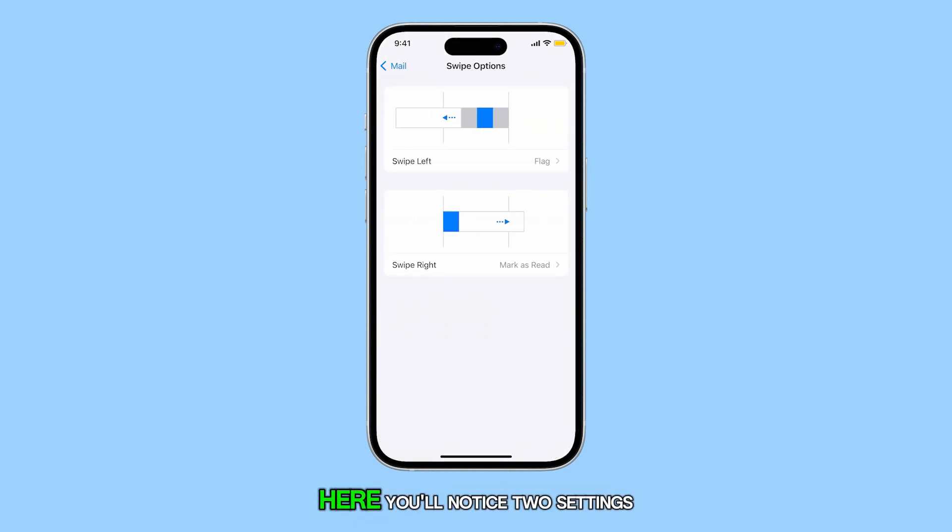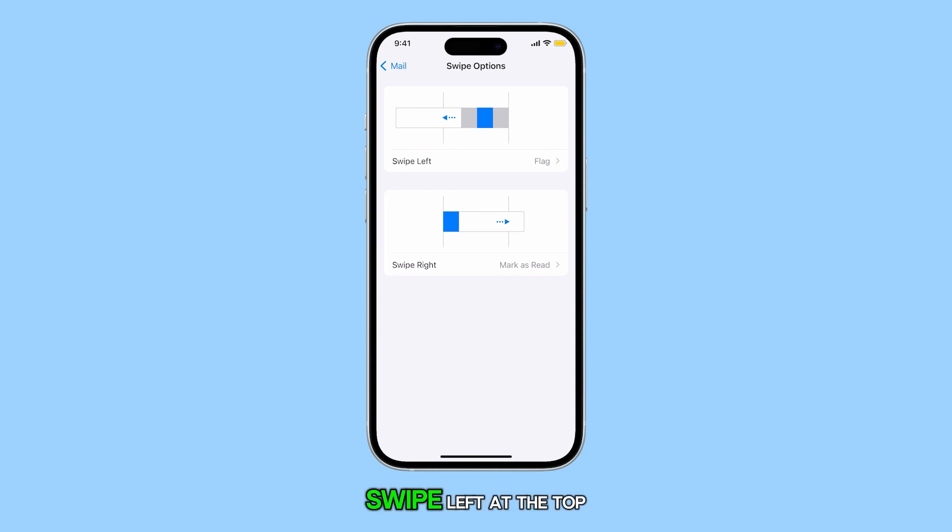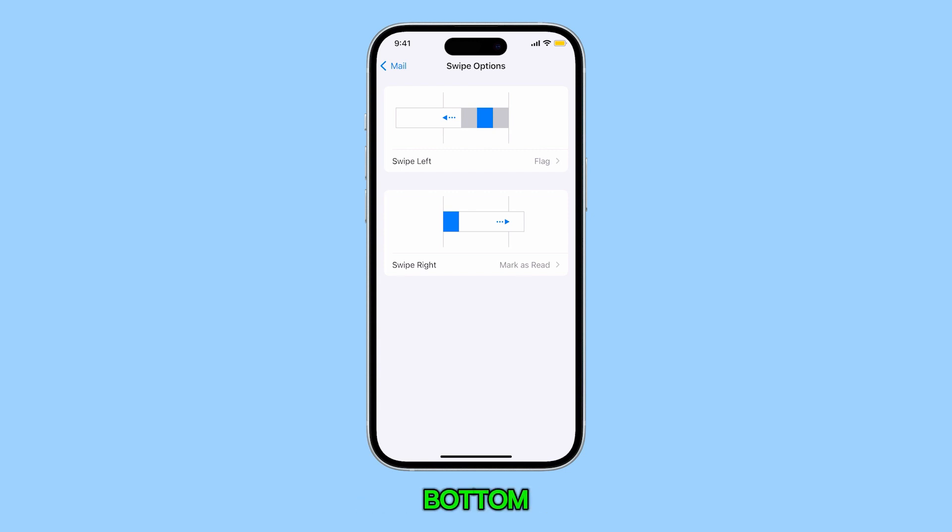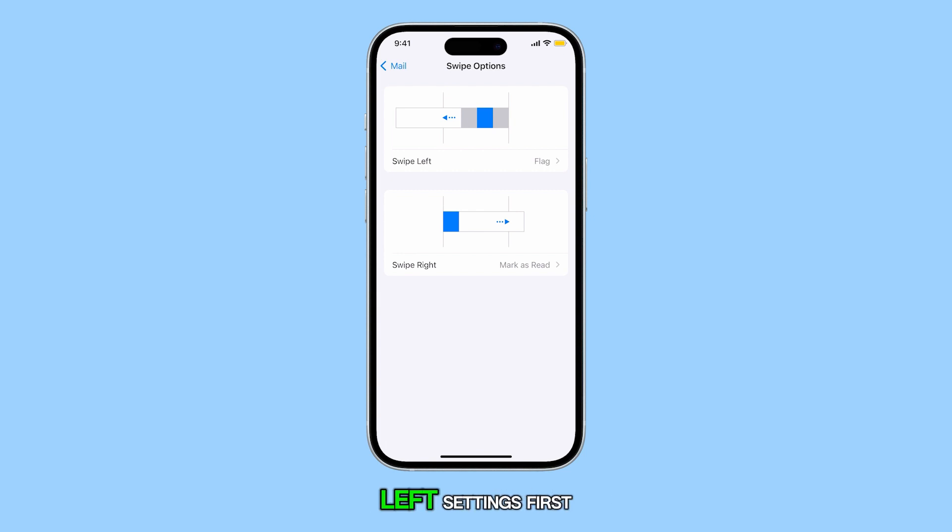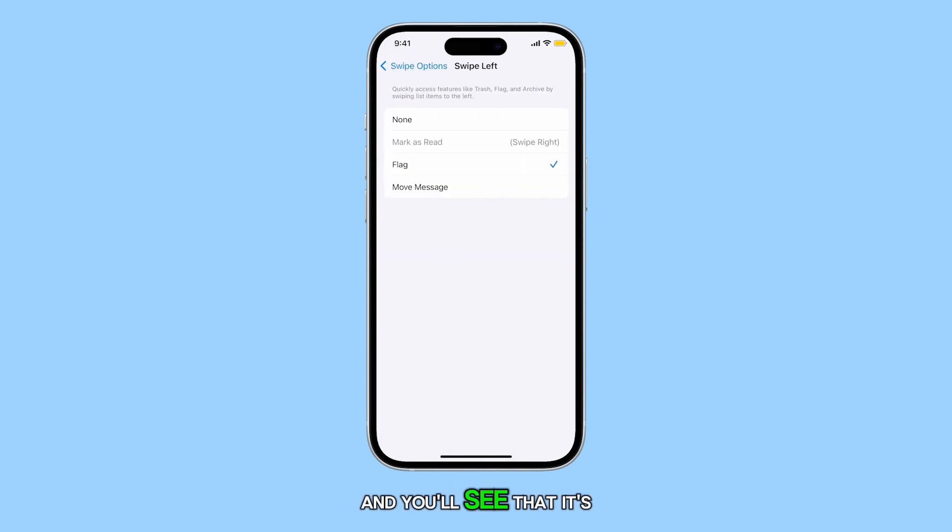Here you'll notice two settings: swipe left at the top and swipe right at the bottom. Let's delve into the swipe left settings first. Tap on it and you'll see that it's currently set to Flag.